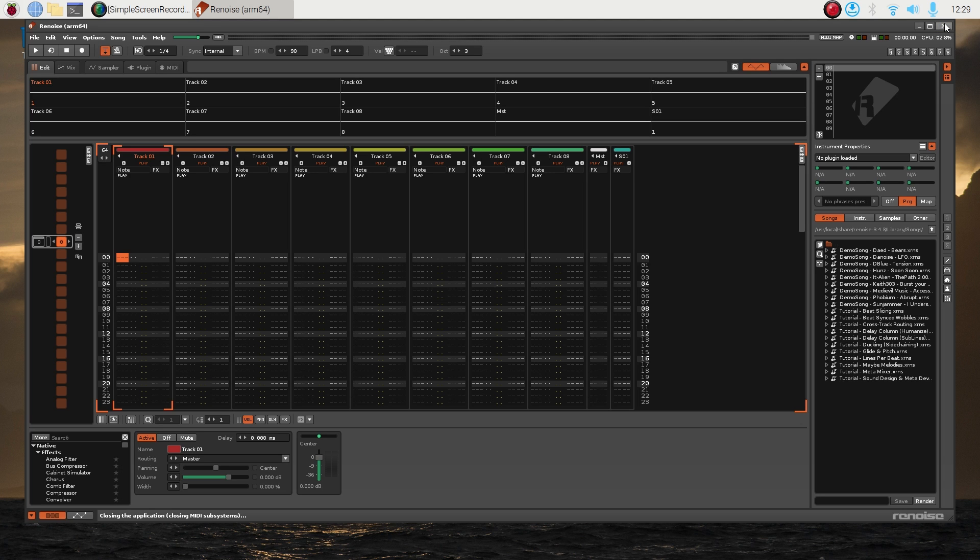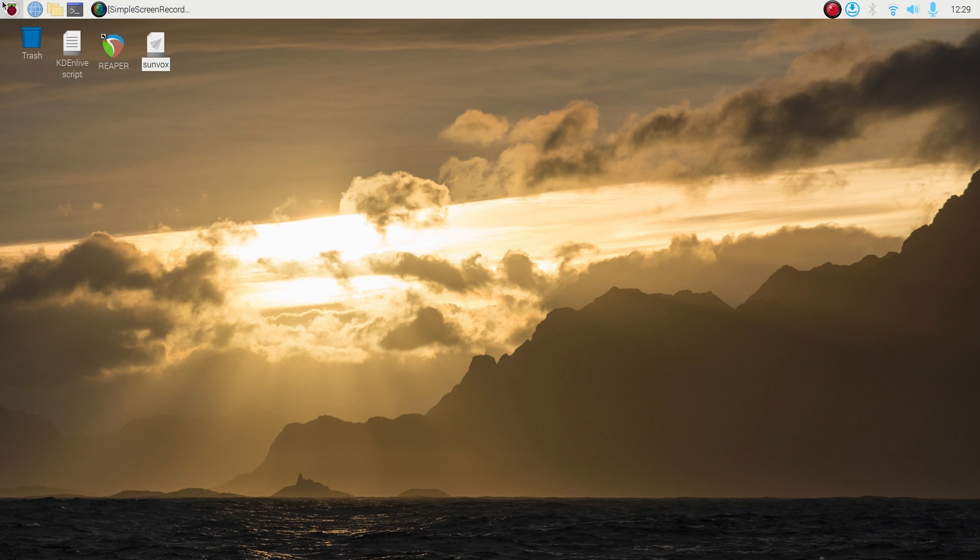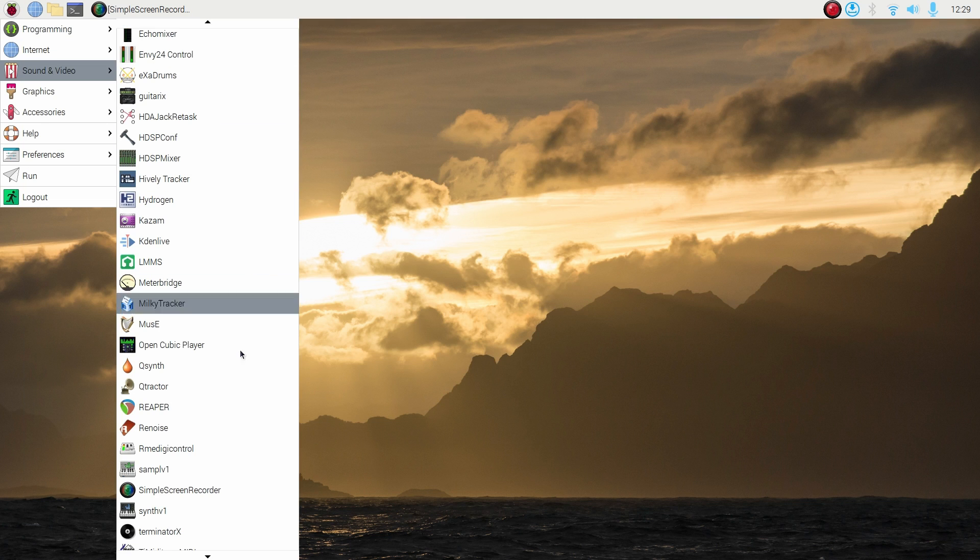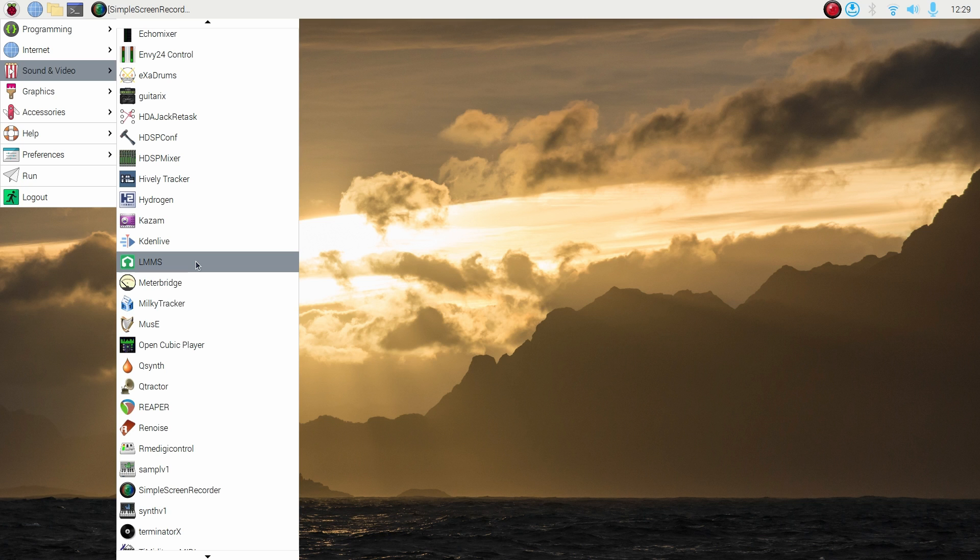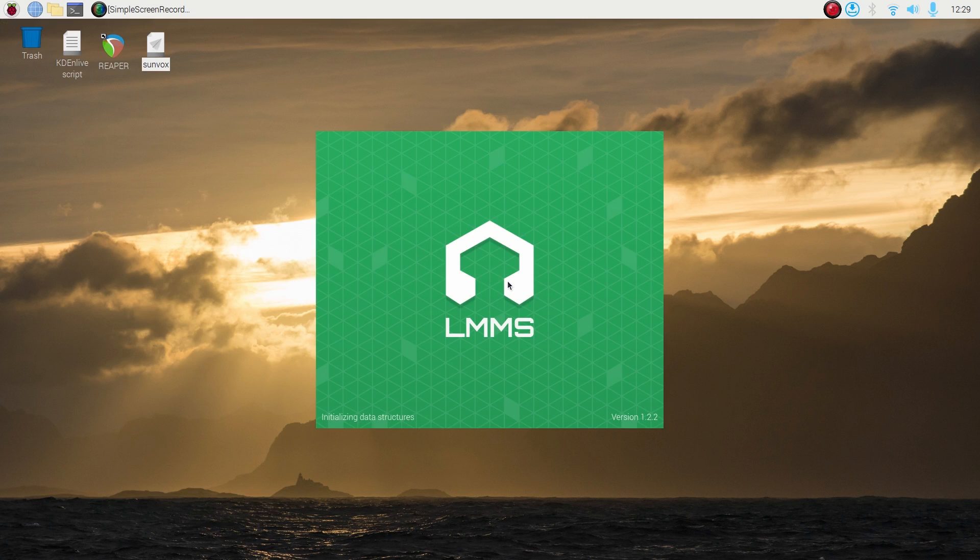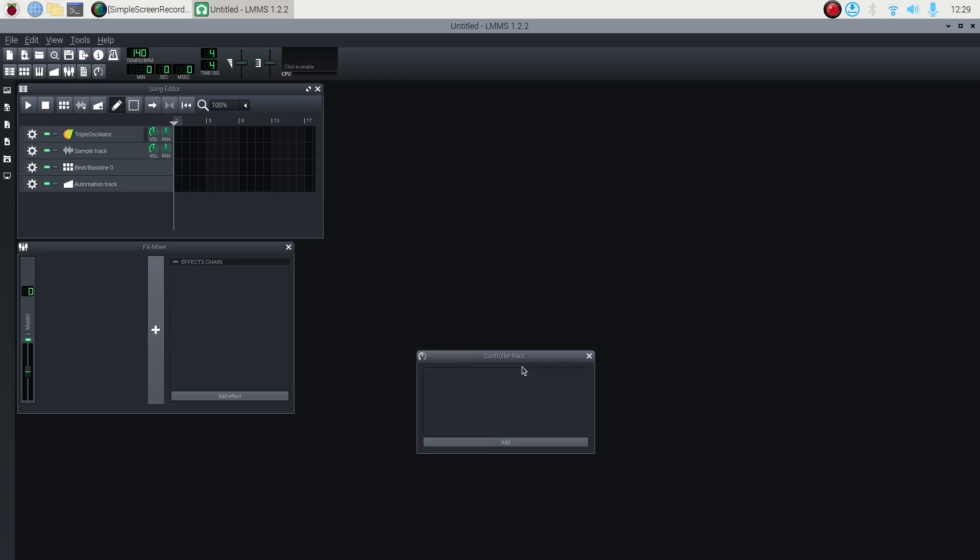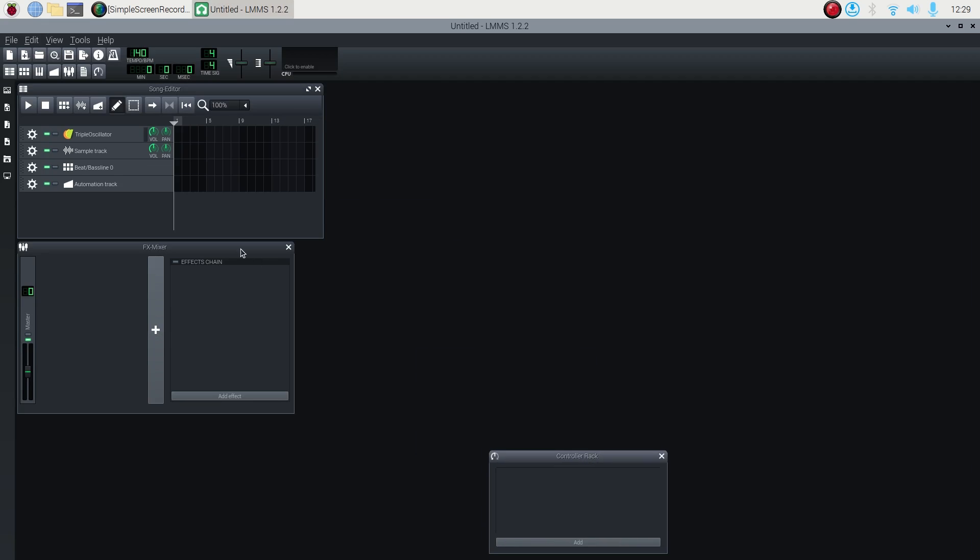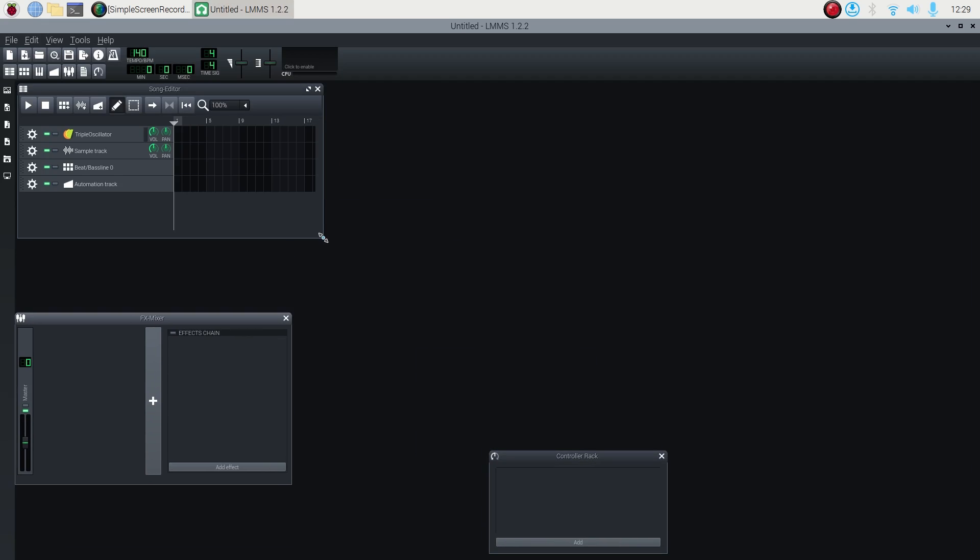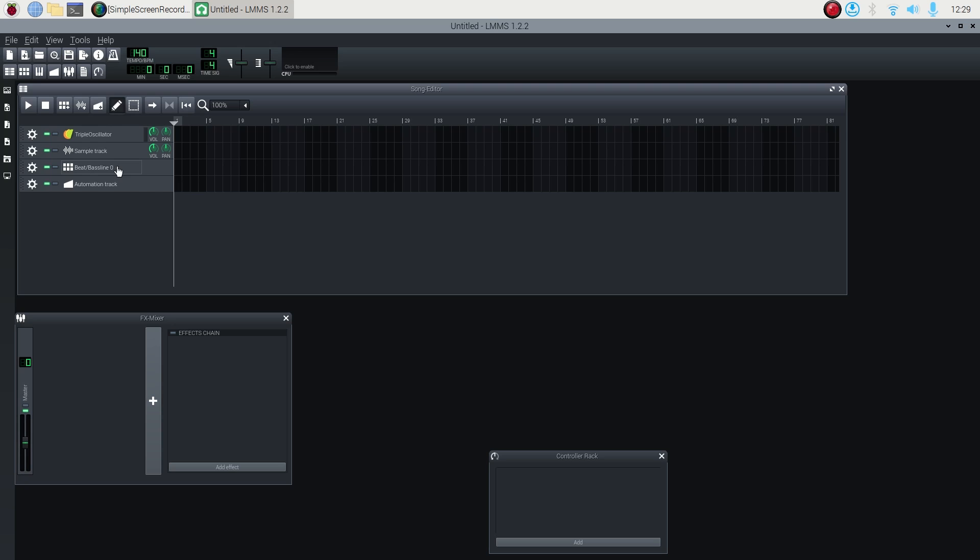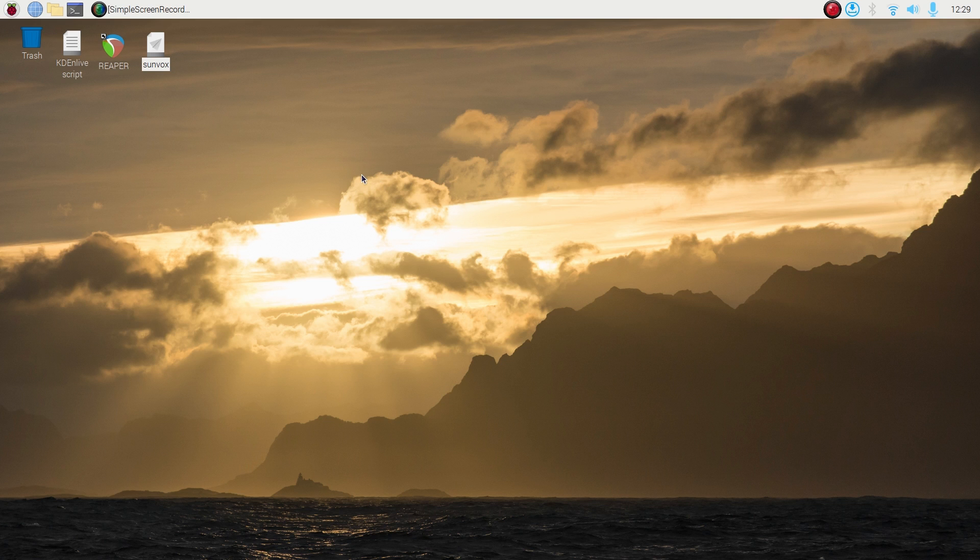If trackers aren't your thing, there's also a program called LMMS. That's kind of more aimed at the people who like to use loops and things like that, kind of like Fruity Loops. You just drop your loops in here and you can just arrange your song with loops if that's your kind of thing. Lots of different options here, barely even scratching the surface.